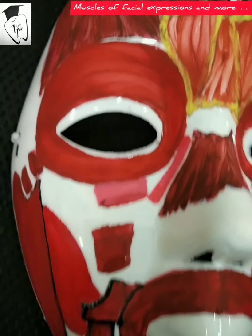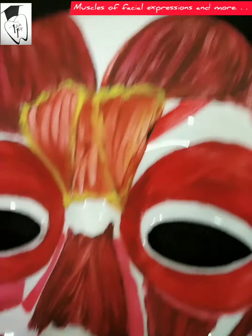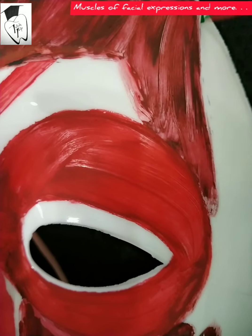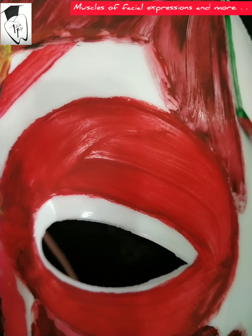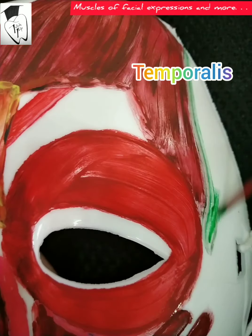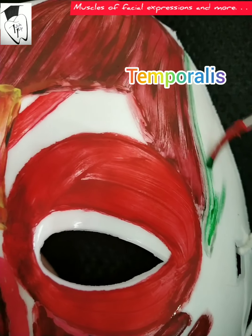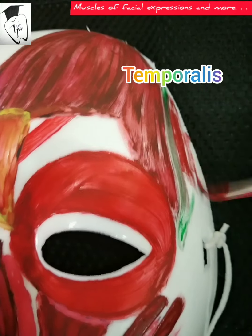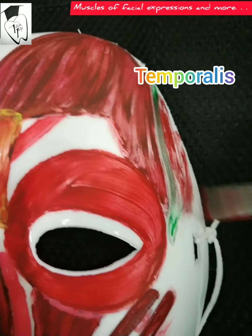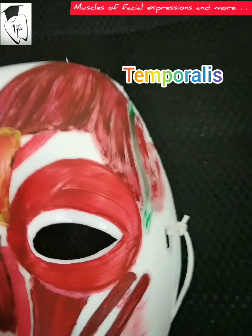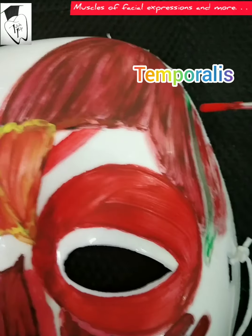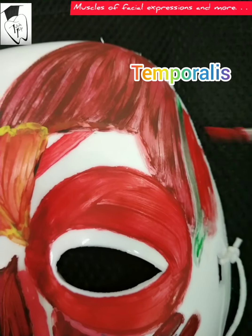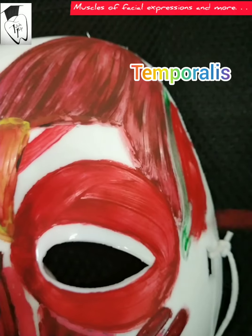Now at last we'll draw the temporalis muscle on both sides. The origin is the temporal fossa, and insertion is the coronoid process. It elevates and retracts the mandible.